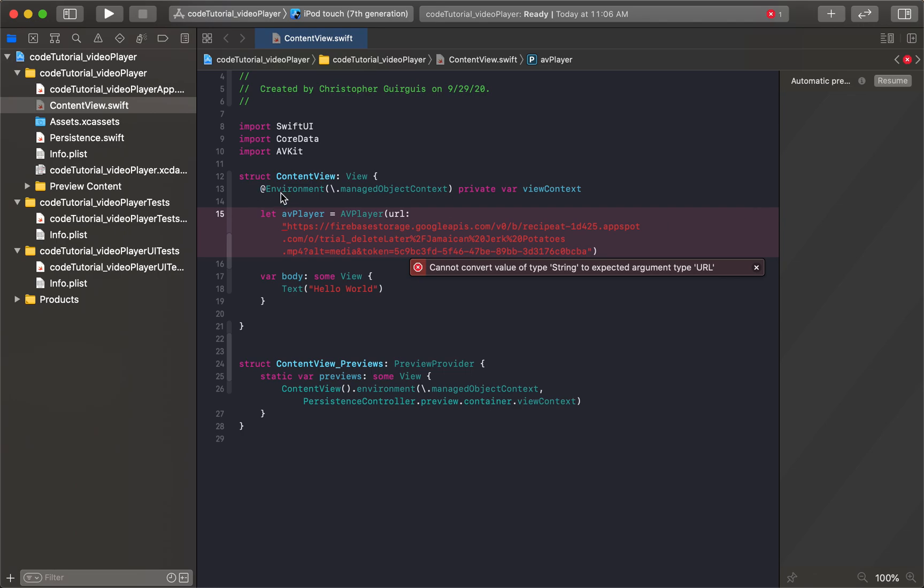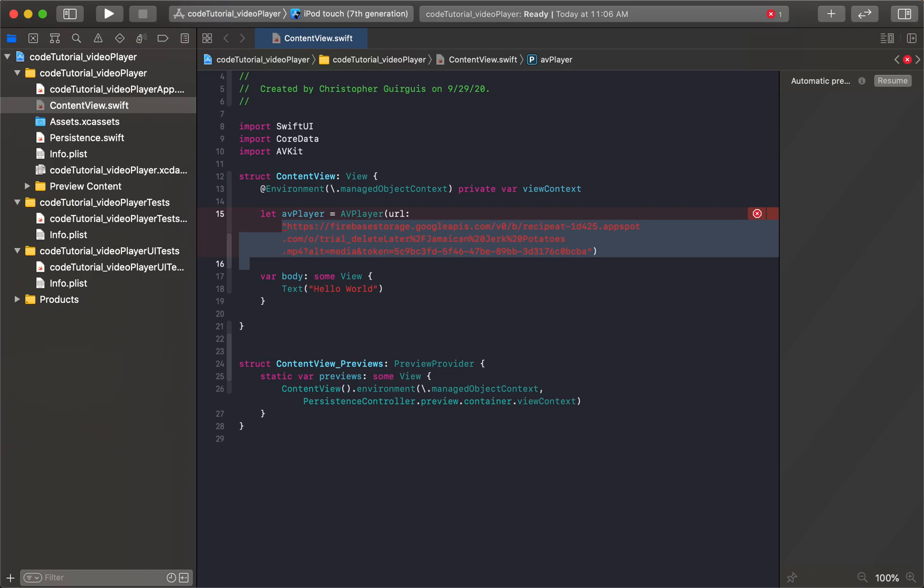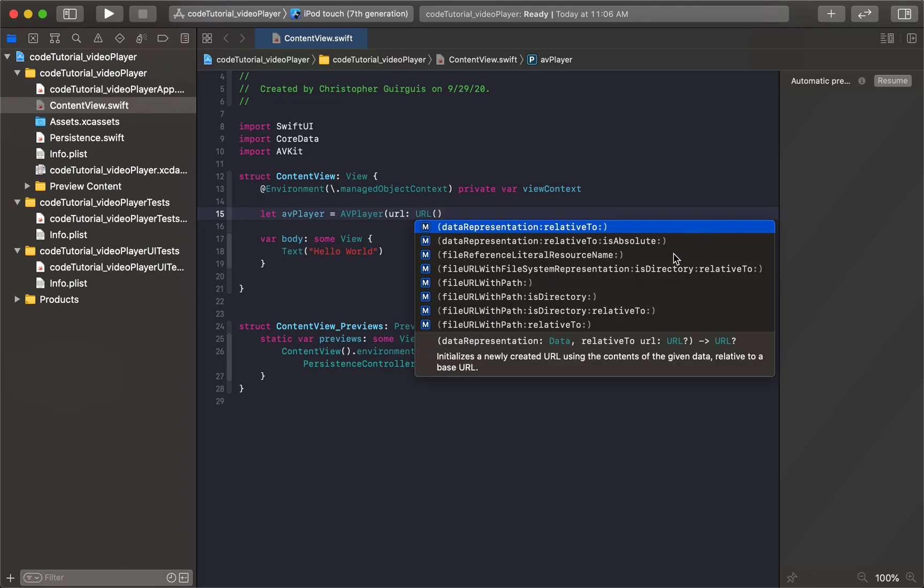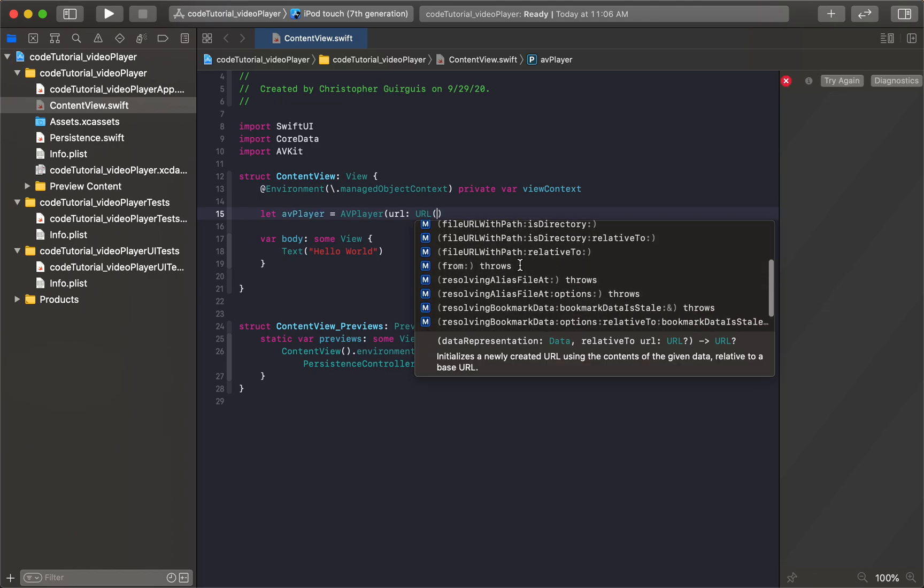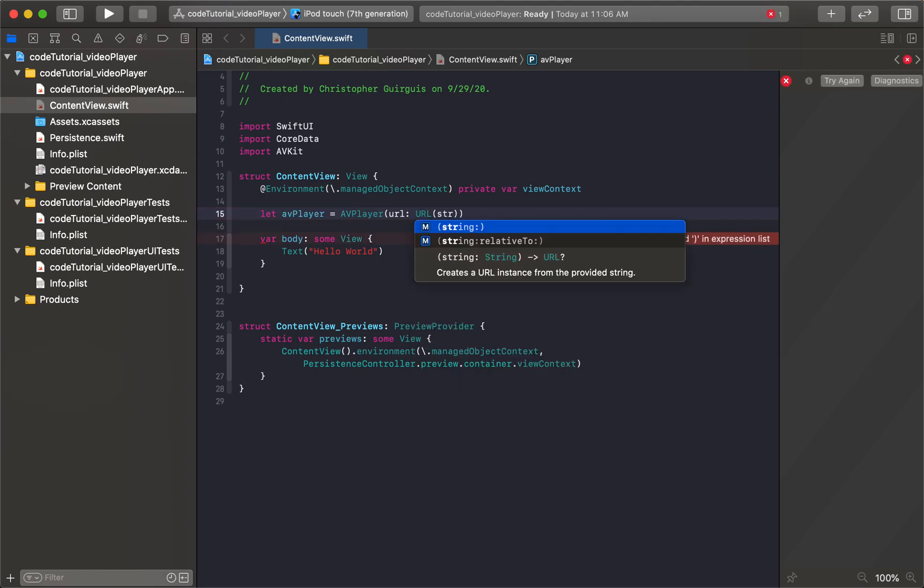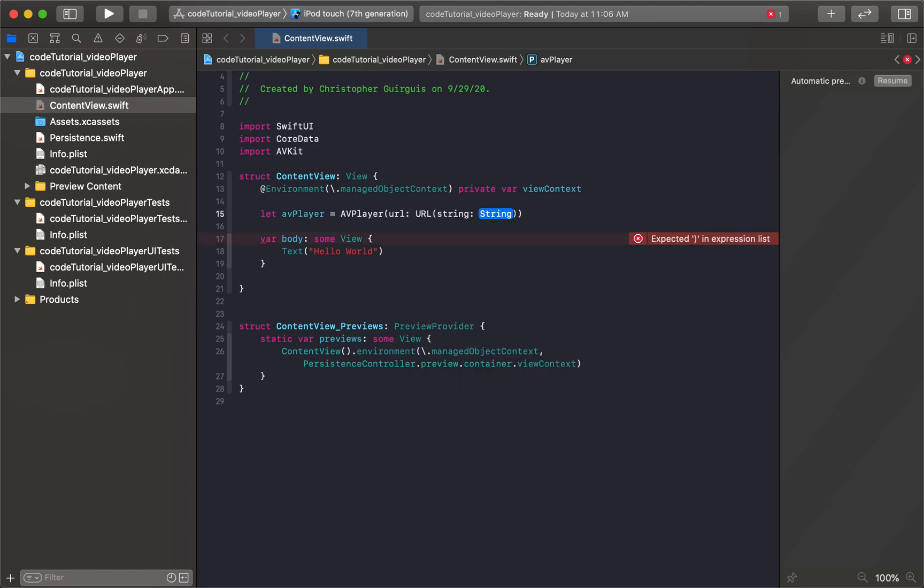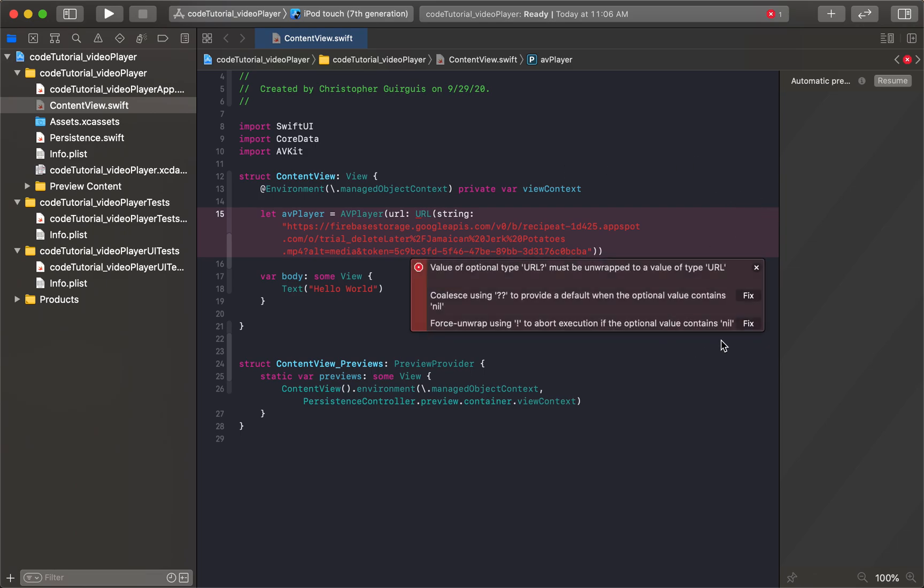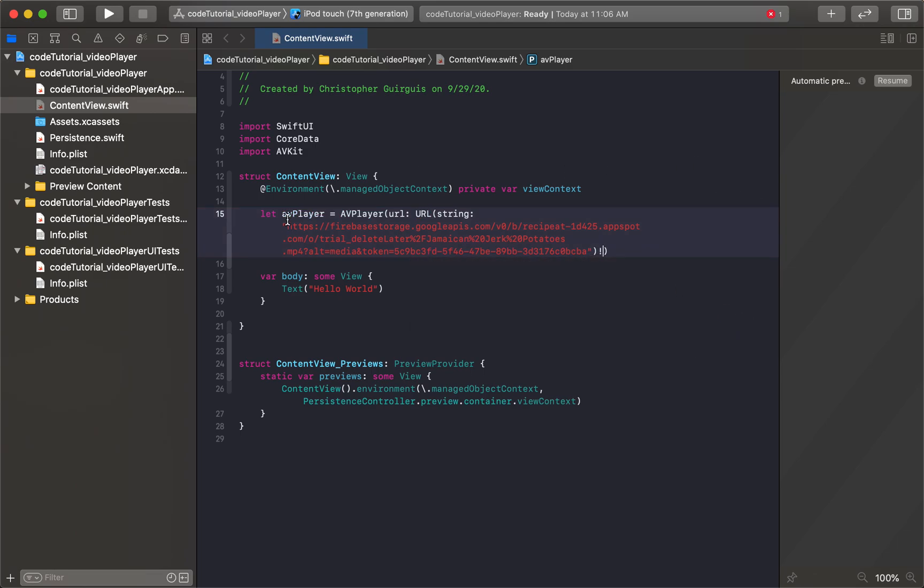It's going to say, oh, it doesn't like the fact that we need an actual URL, not just a string. So what we can do is we can typecast it. So I'm going to get rid of that for a second. It's a URL. And then I'll say, string option, there we go, right there. And then it can almost guarantee it's going to give us another error, telling us we need to force the optional down. So because I know for a fact that this will work, making the string URL, I'm going to force it.